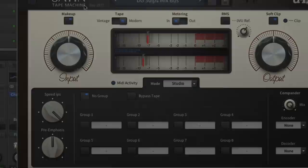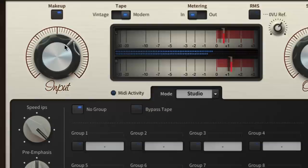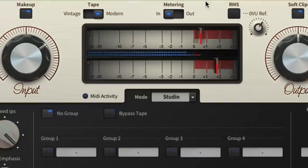Hello and welcome to the first of three videos on the basics of U-he's Satin Tape Construction Kit, each covering one of its three modes of operation: Studio, Delay and Flange.